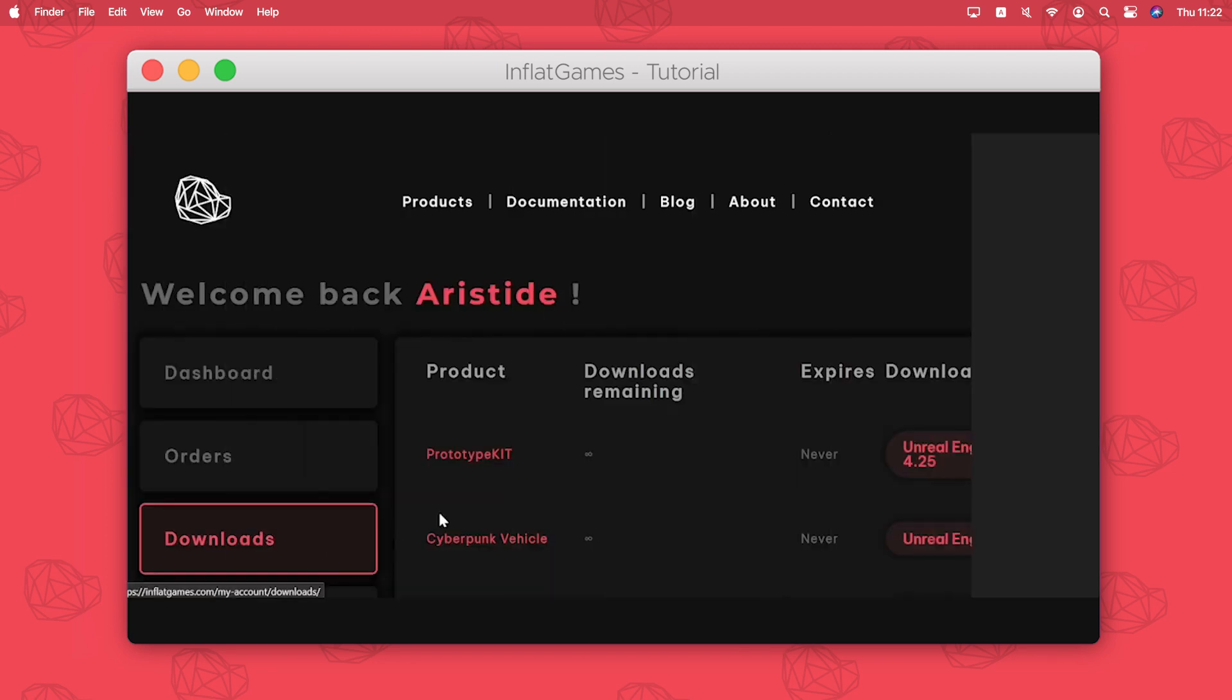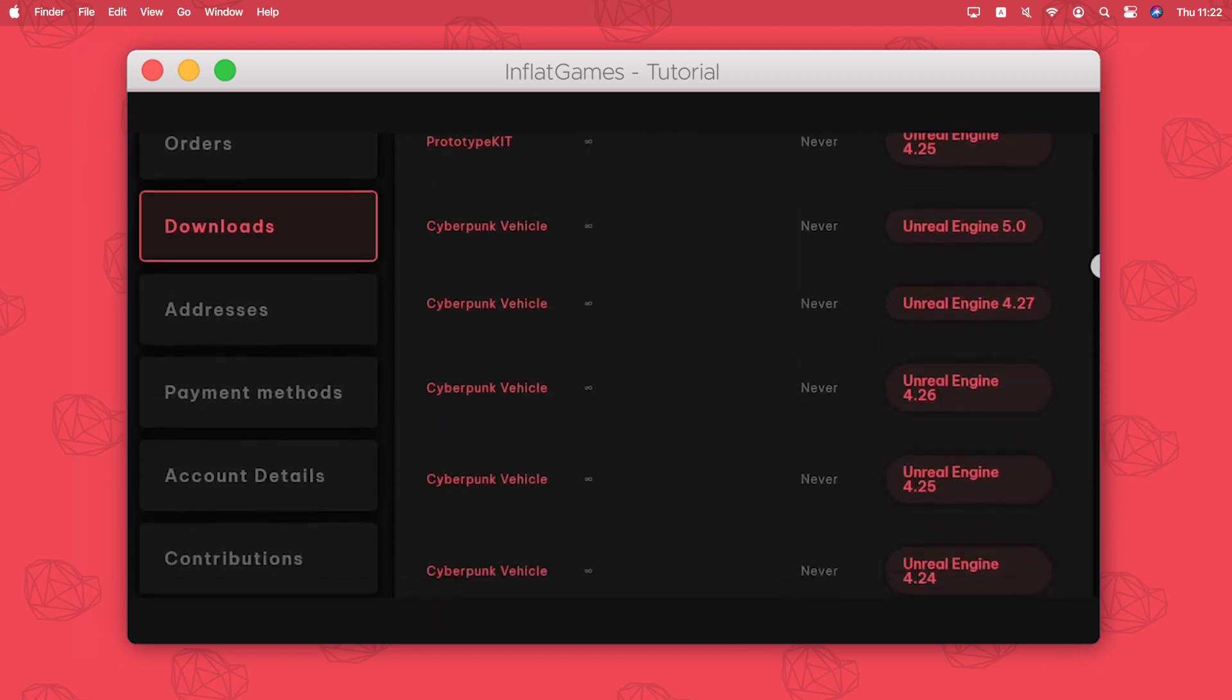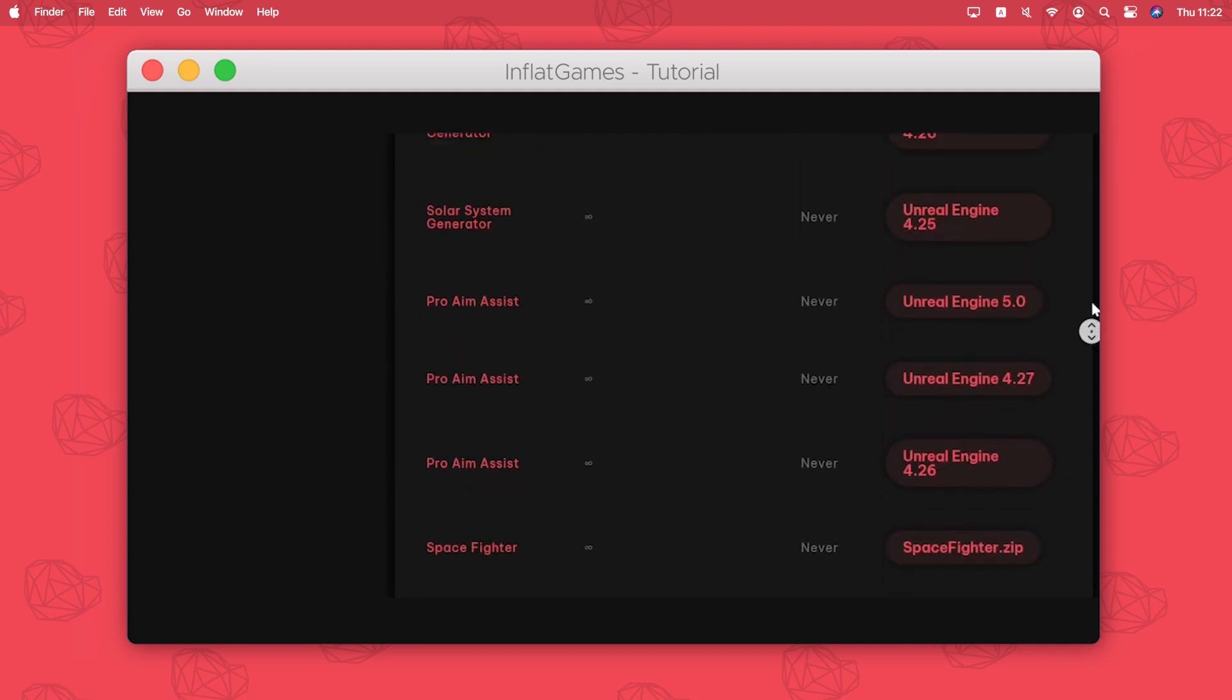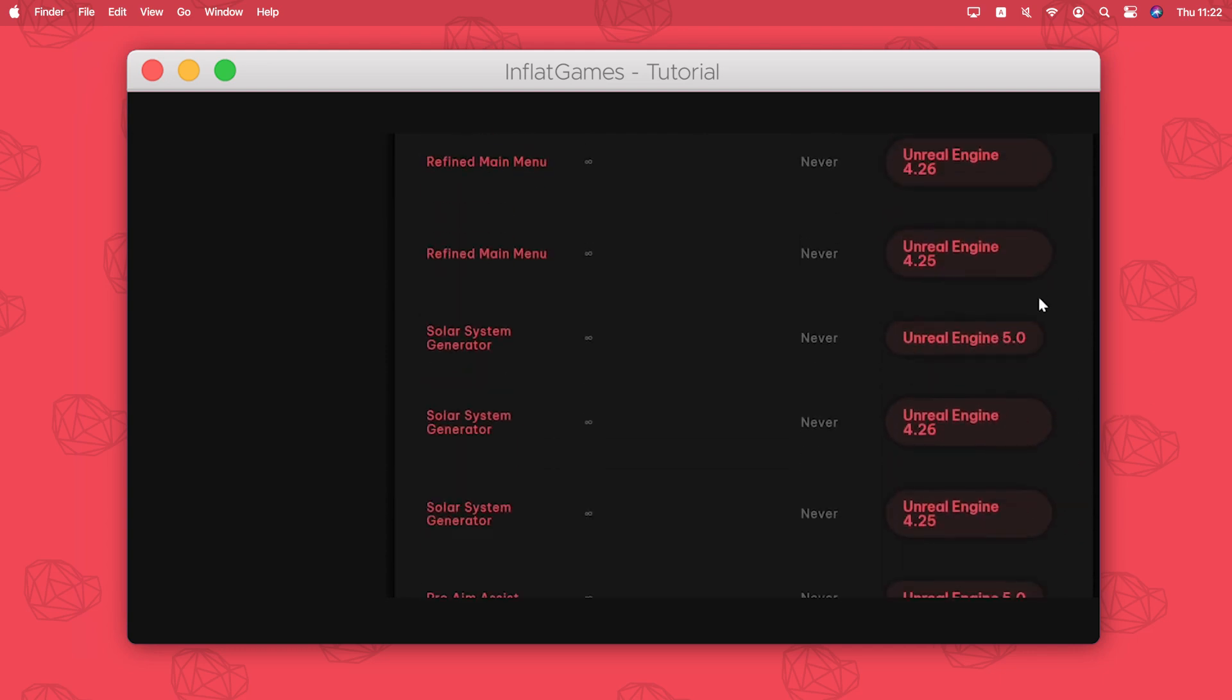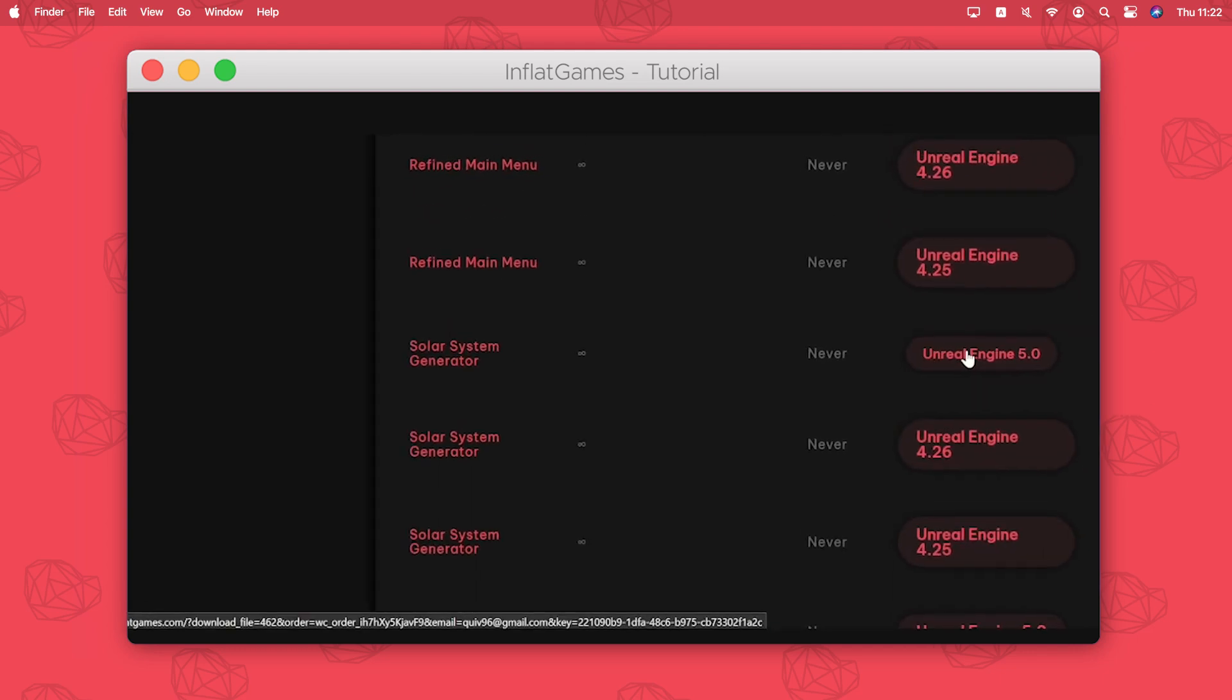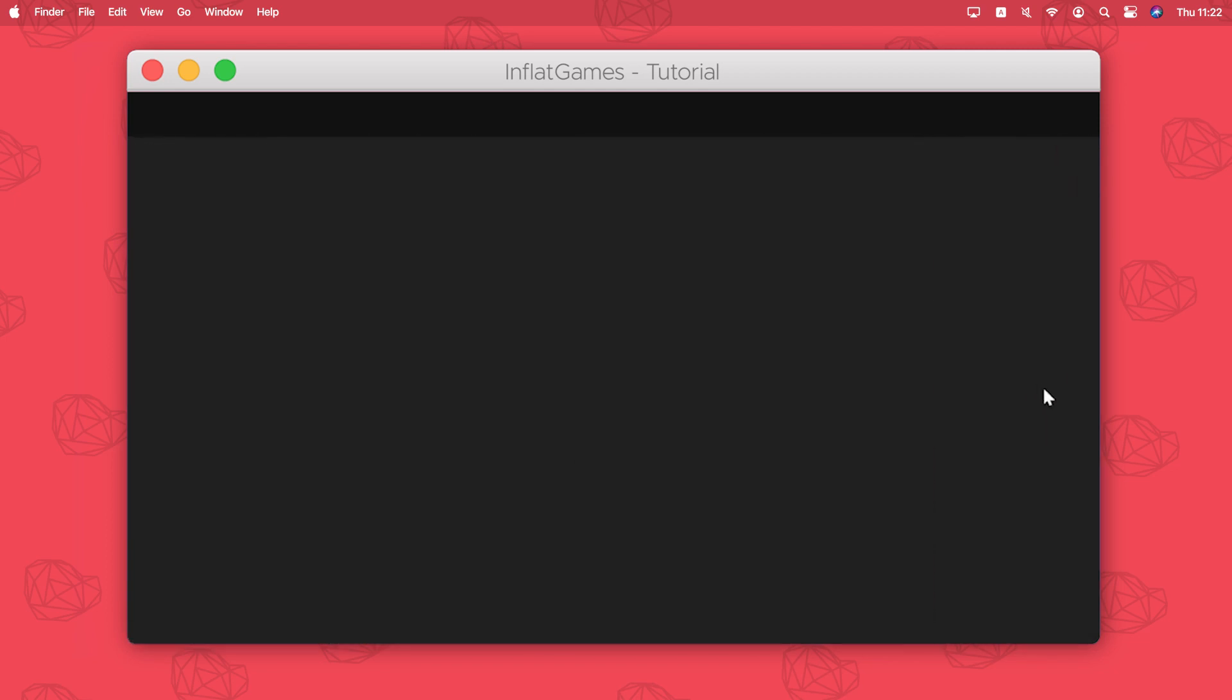I'm gonna scroll down to the Solar System Generator and choose the Unreal version I want and download it. Let's wait a few minutes for downloading.